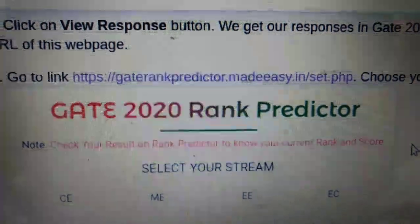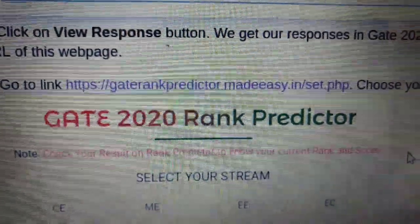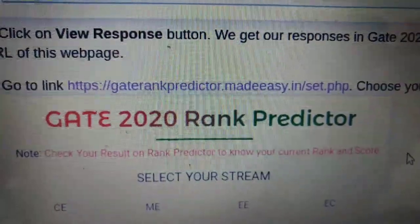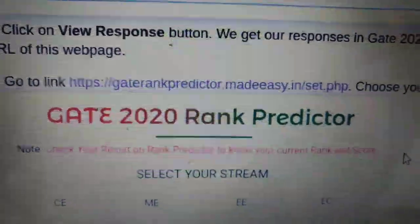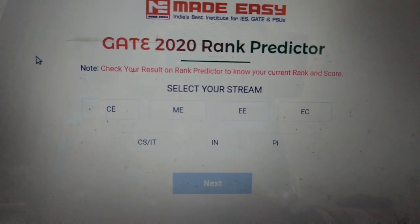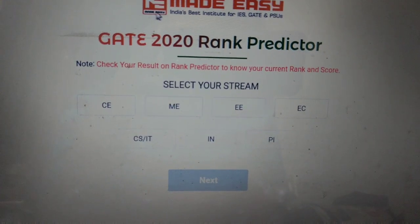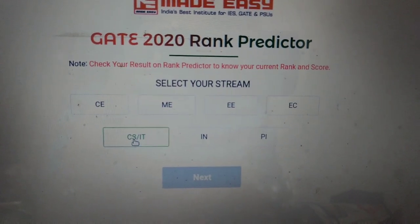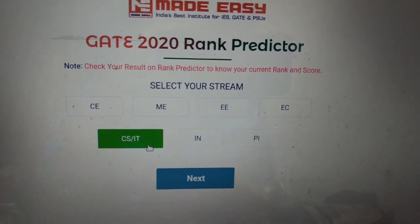You have to go to this link: getrankpredictor.mediji.in/.set.php — I will provide this link in the description box, so don't worry. A web page will open where you have to provide your Gmail credentials. After that you will get this screen. Here you have to choose your stream — for example, my stream is CSIT, so click on that.